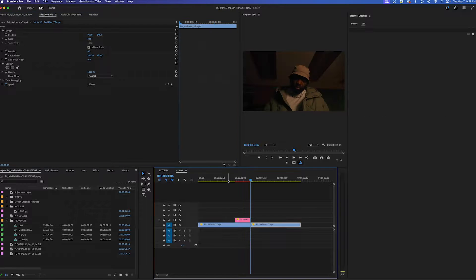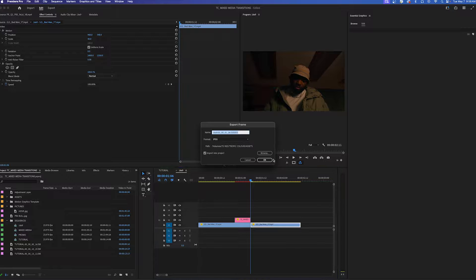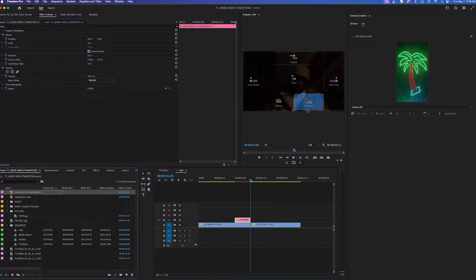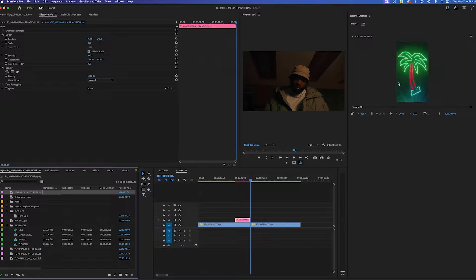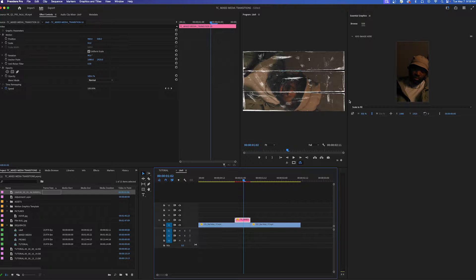For this transition I like to go to the first frame of the second clip and take a screenshot. Again press OK. Make sure that your transition is highlighted and then we're going to drag and drop it on. As you can see here the image is rotated.